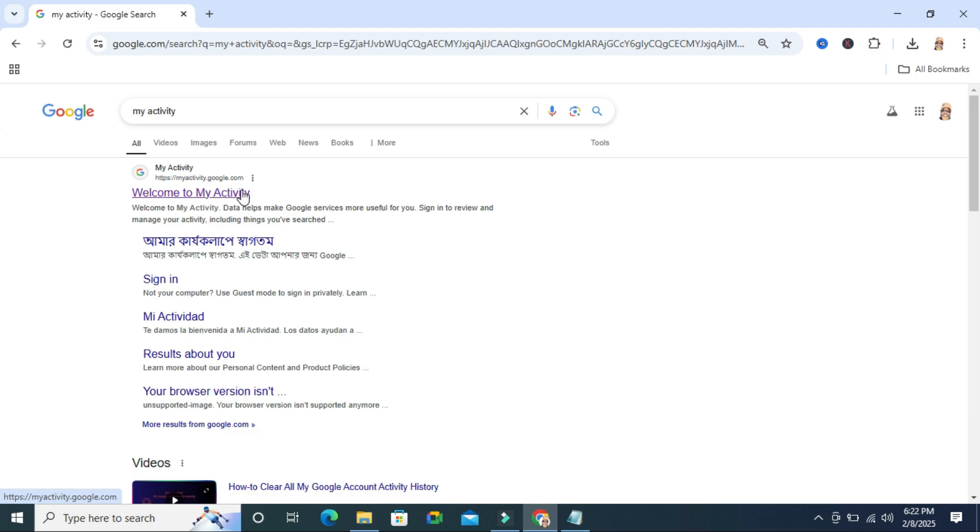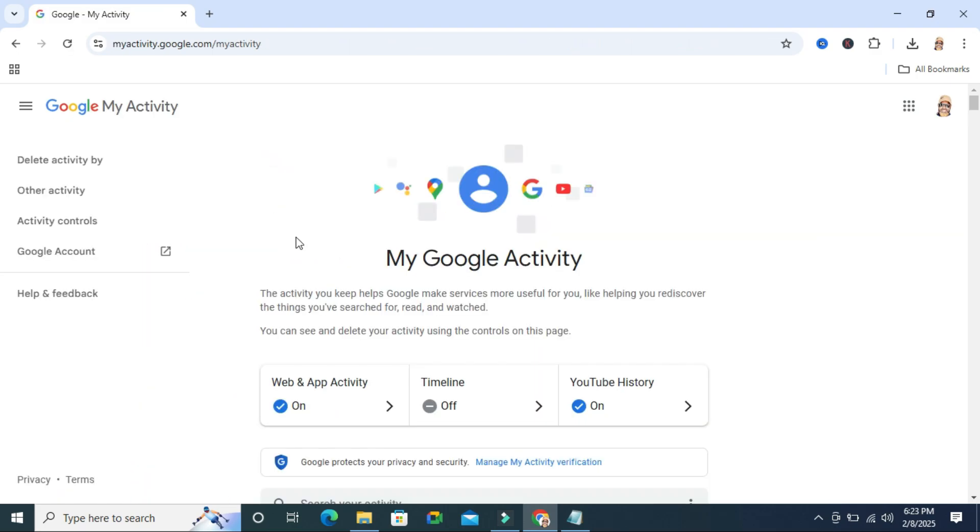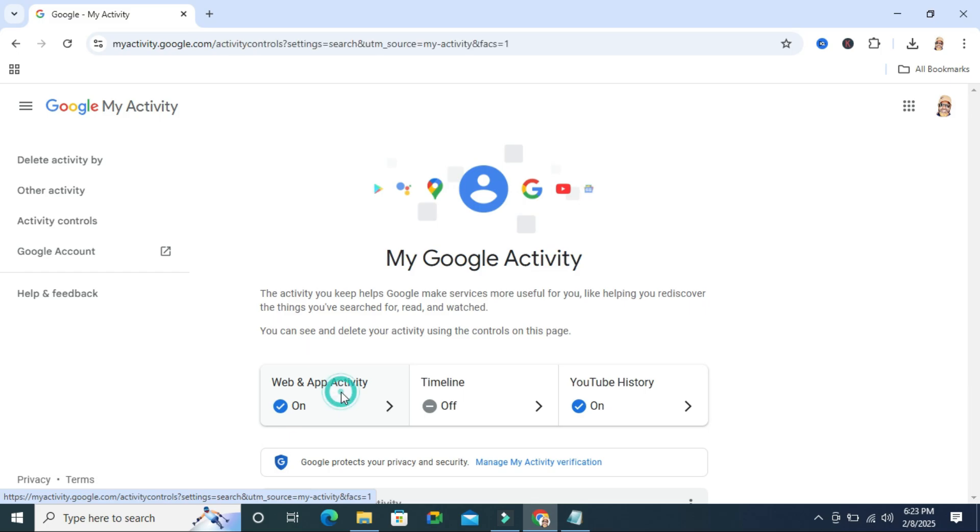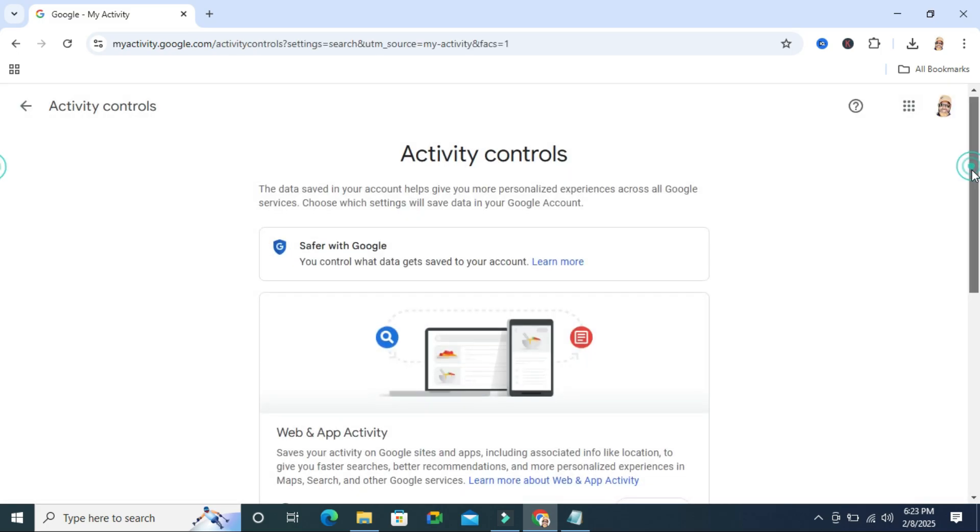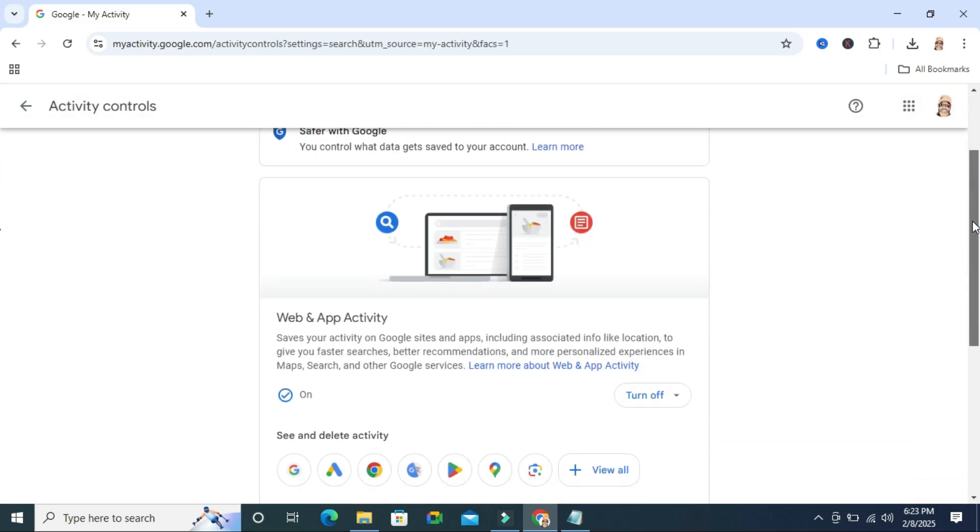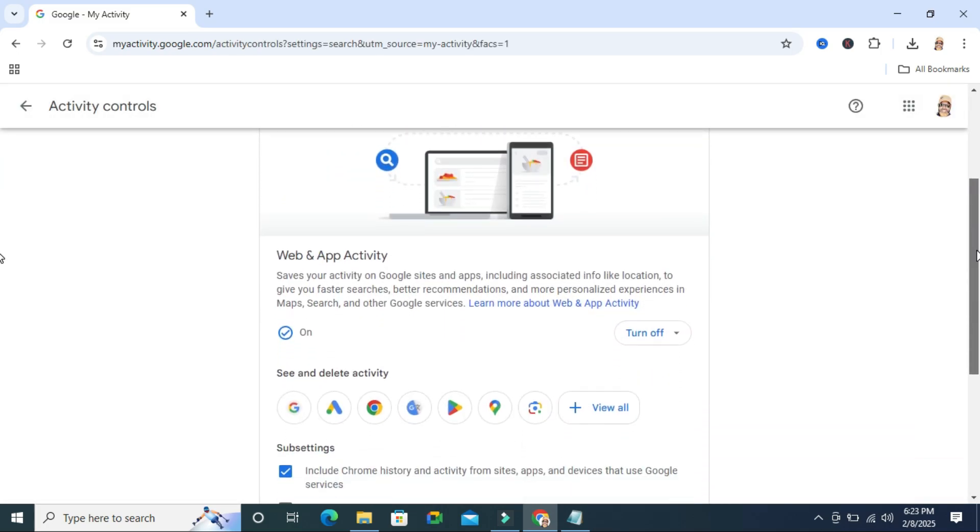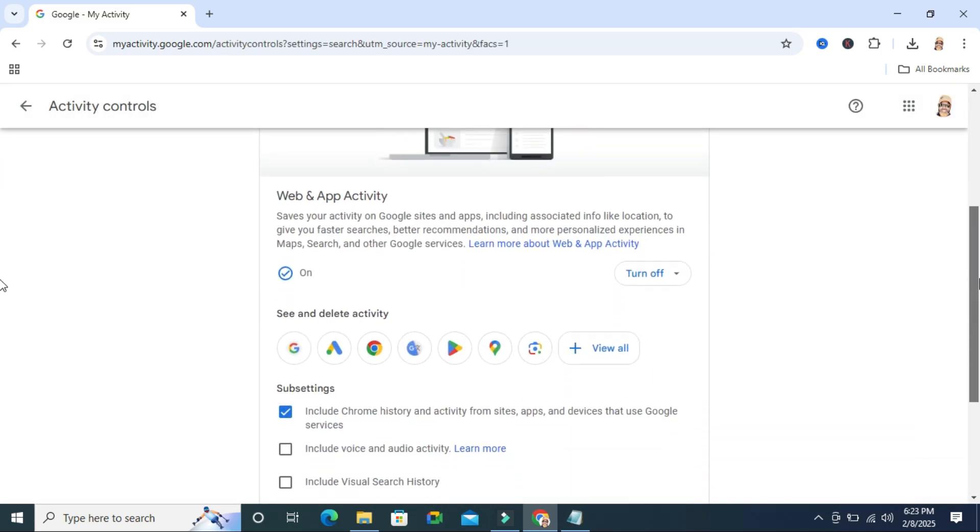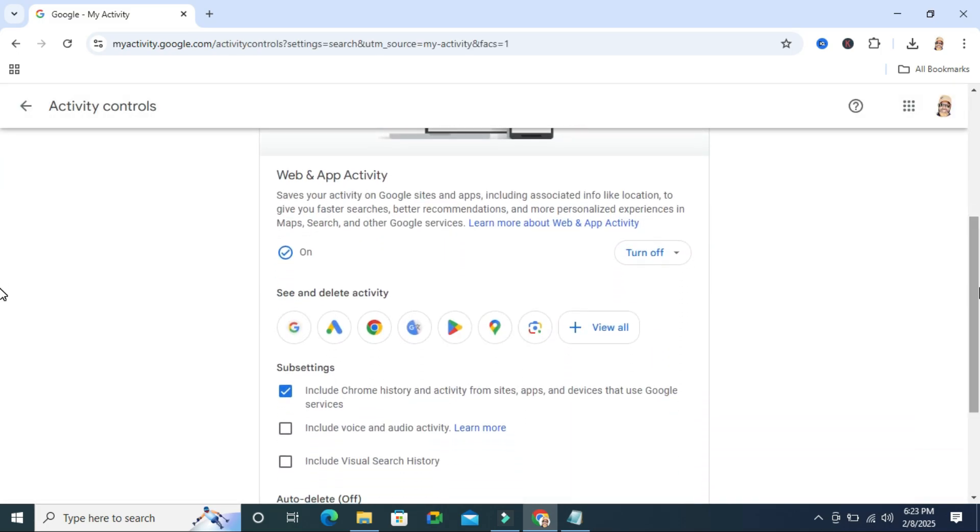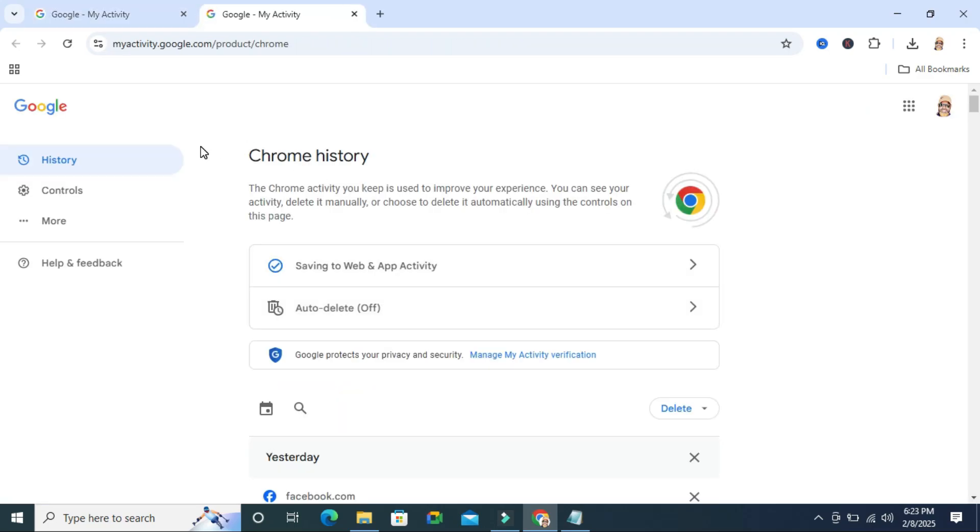Welcome to My Activity, click on this link and click on Web and App Activity. Scroll down, here select Google Chrome and then click on more options on upper left corner.